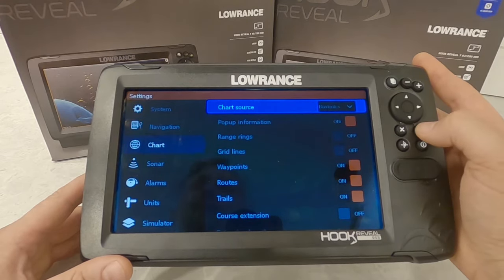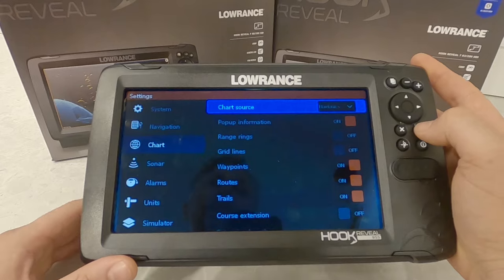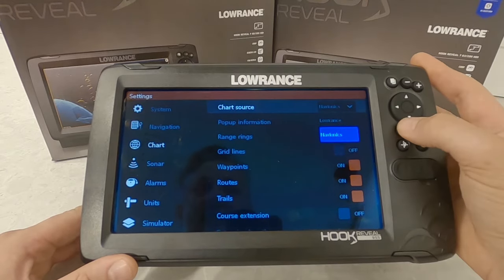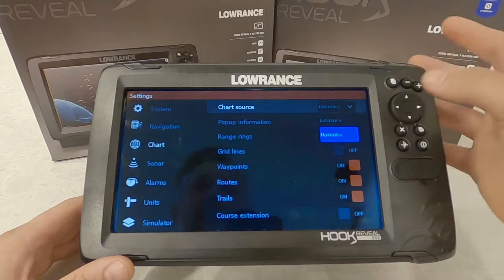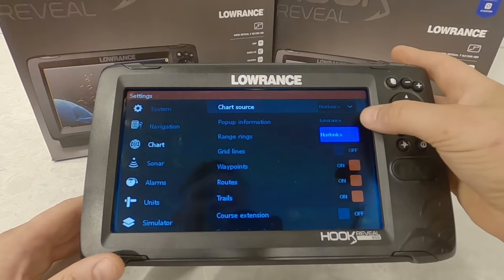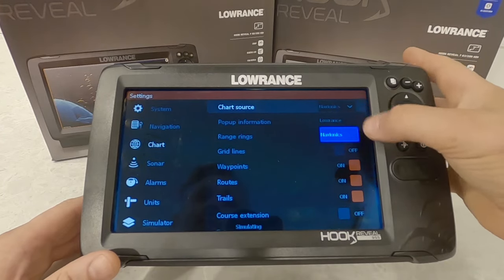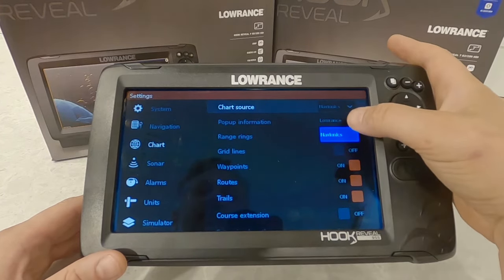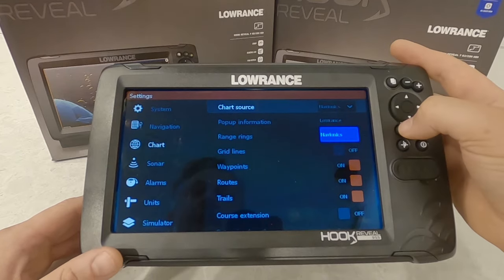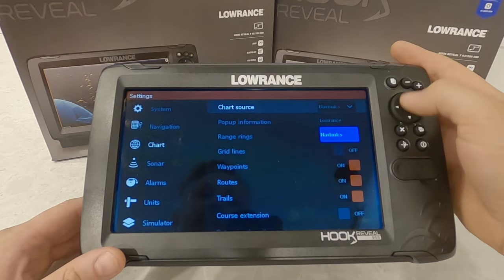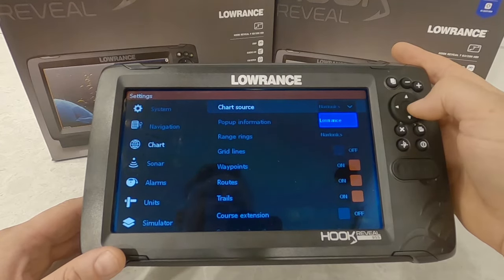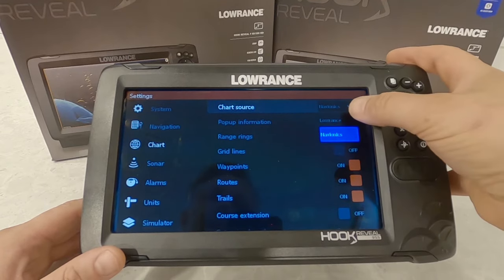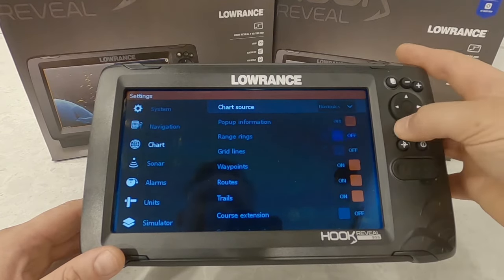Chart source is the type of map you have. In this case I'm running a Navionics card — that's where I have it set. If you insert the Navionics card, it'll automatically prompt you whether you want it on or off. If you're using a built-in map or a C-Map, you might have options like that in there as well. A built-in map would just be Lowrance.